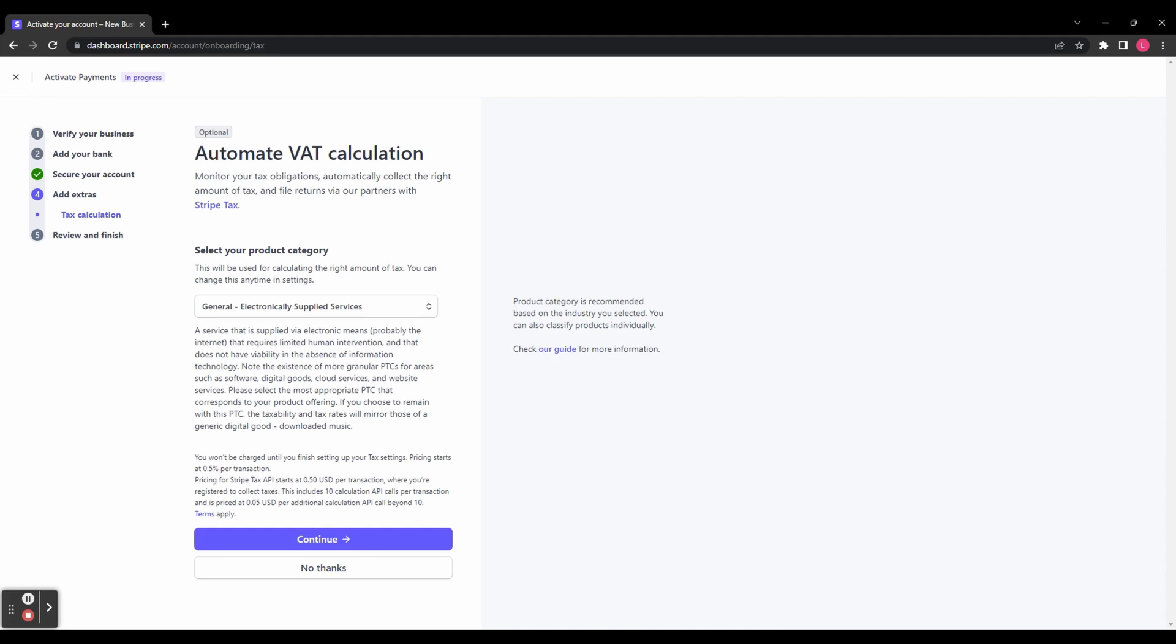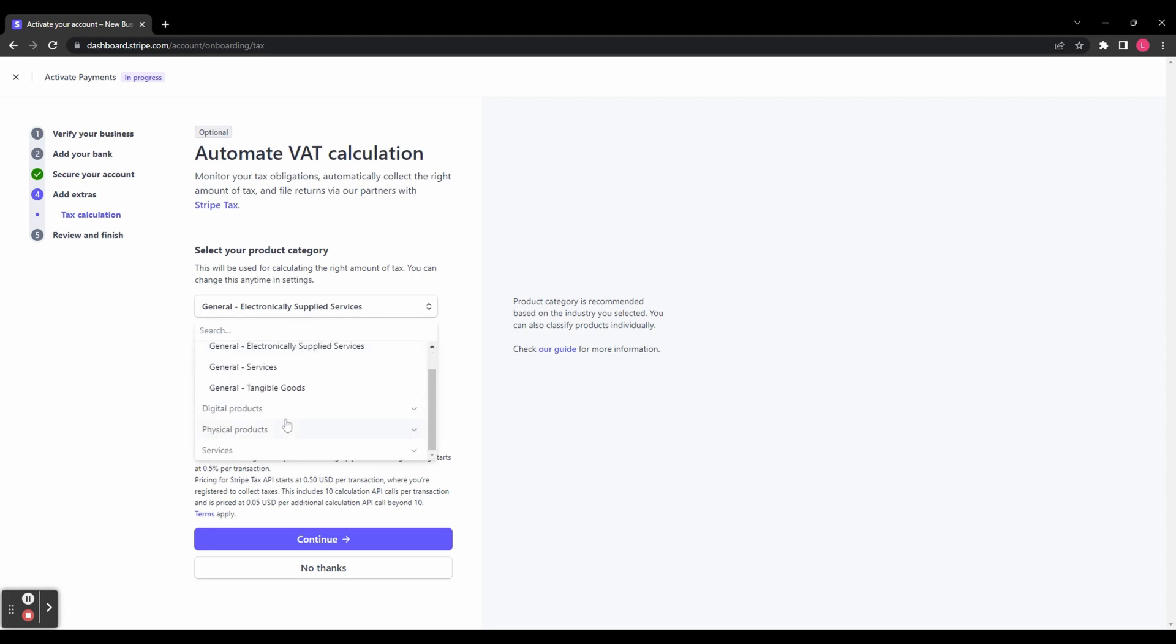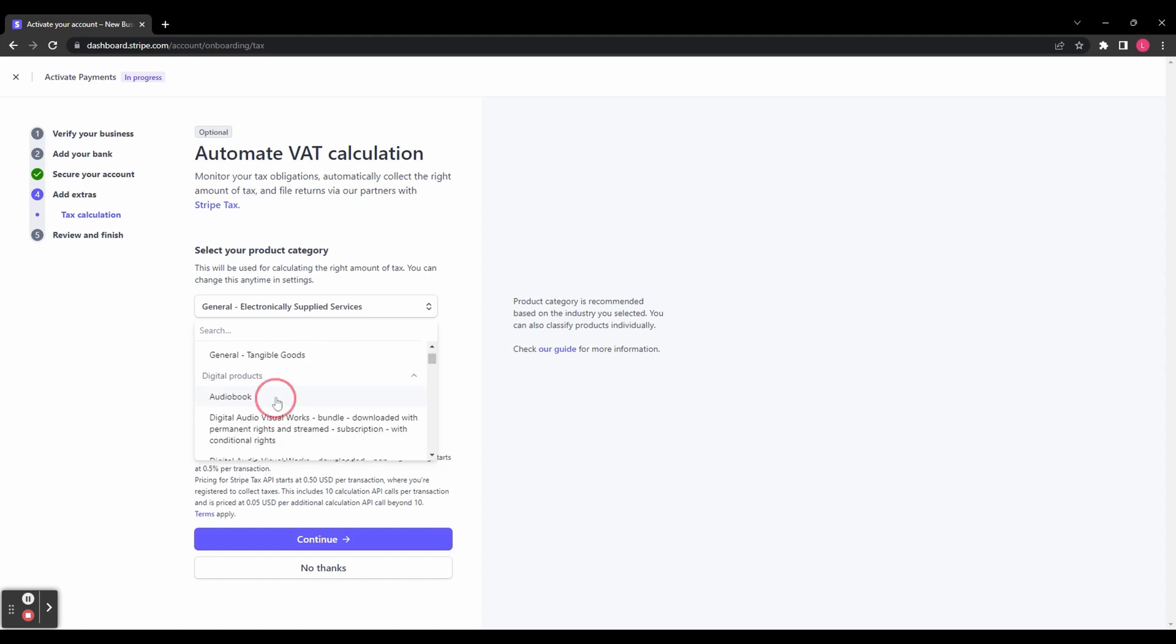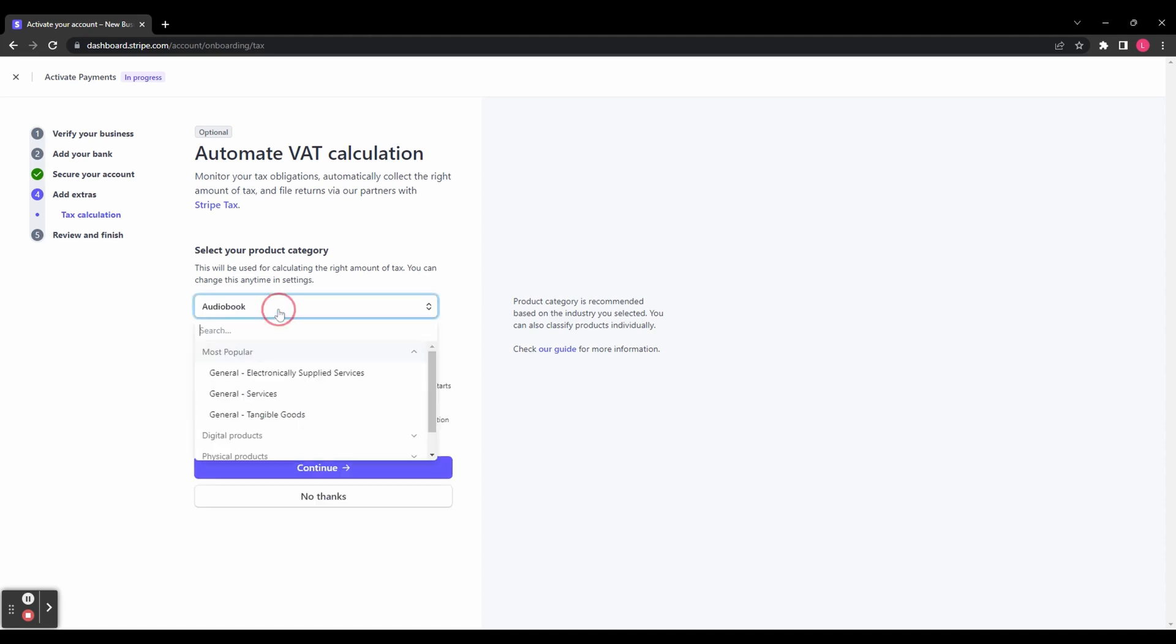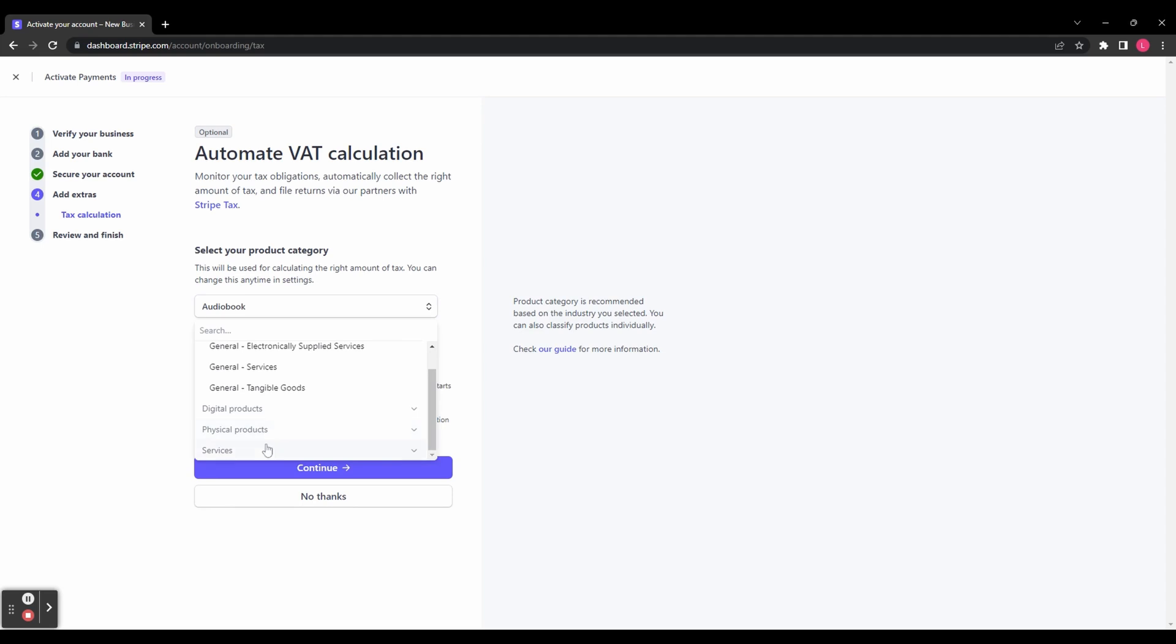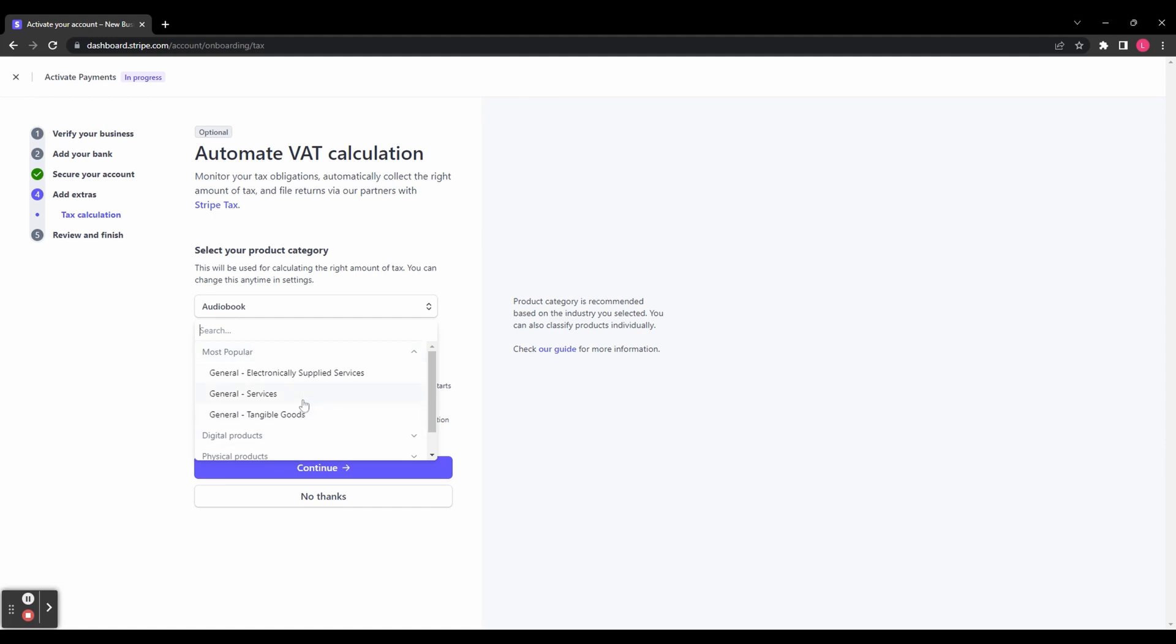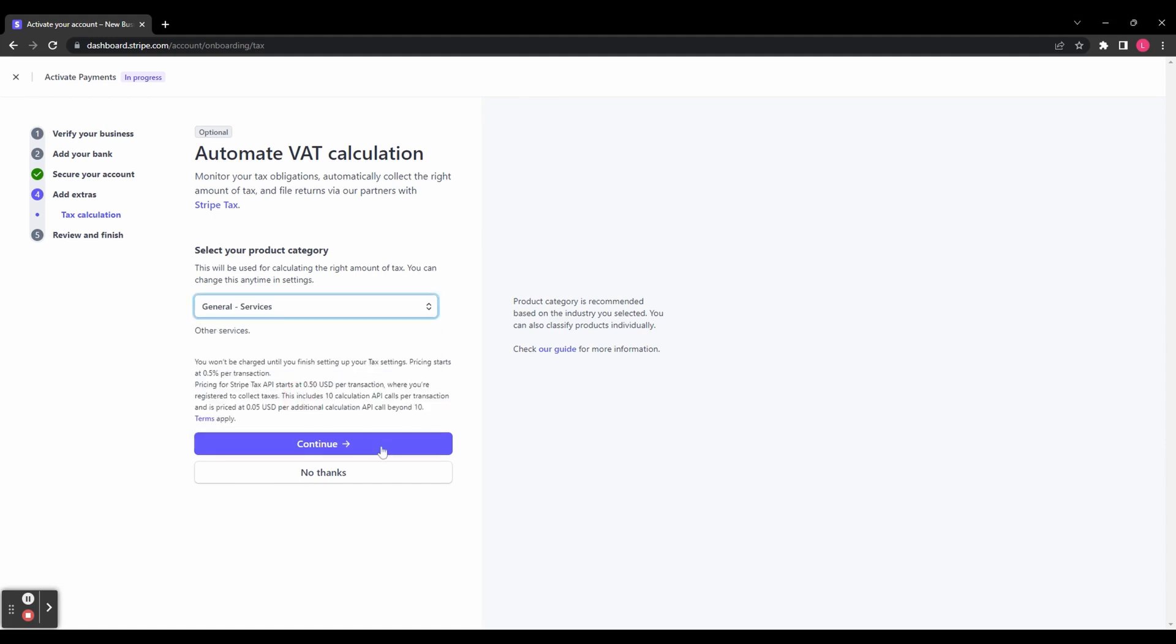Next, you have to select your product category. You can choose from digital products, physical products, or services. Select whichever one is most relevant to your business. Each of those categories has a lot of subcategories to choose from, so you can also search in the search bar if that is easier. Once you've selected your product category, click Continue.